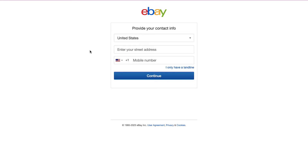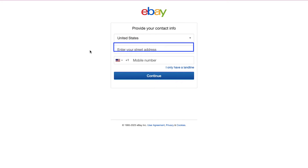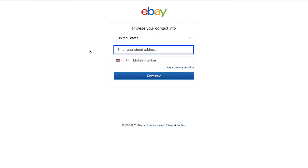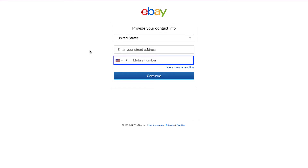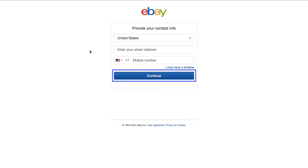On the next page, select your country from the dropdown menu and enter your complete address. Then select your country code, enter your mobile number, and finally click the continue button.